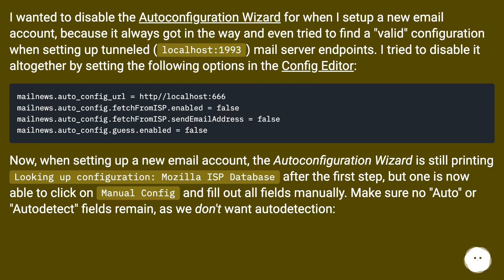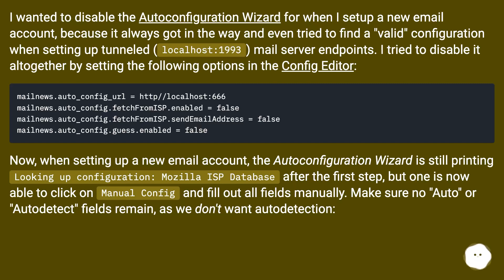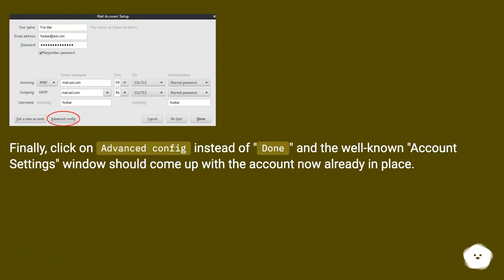I tried to disable it altogether by setting the following options in the config editor. Now, when setting up a new email account, the auto configuration wizard is still printing 'looking up configuration' from the Mozilla ISP database after the first step, but one is now able to click on Manual Config and fill out all fields manually. Make sure no auto or auto-detect fields remain, as we don't want auto detection. Finally, click on Advanced Config instead of Done and the well-known account settings window should come up with the account already in place.